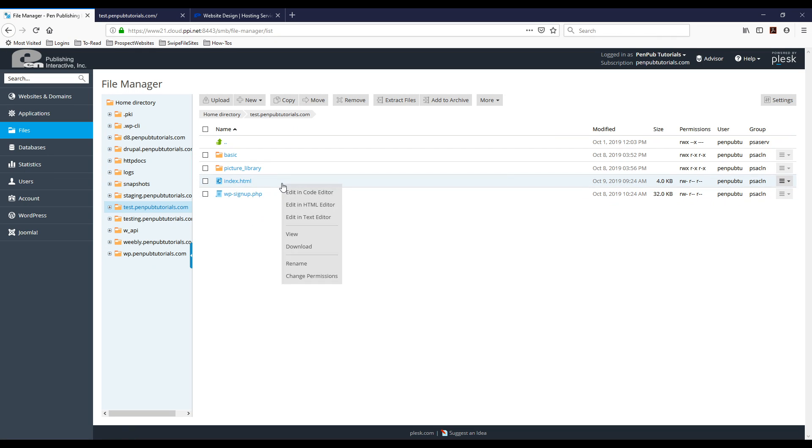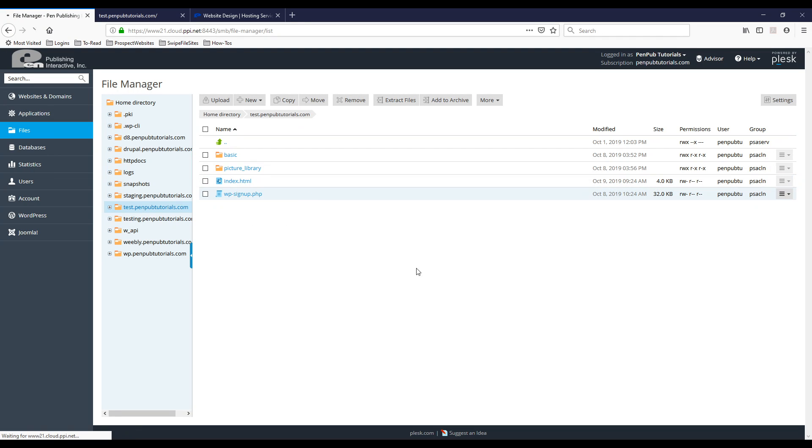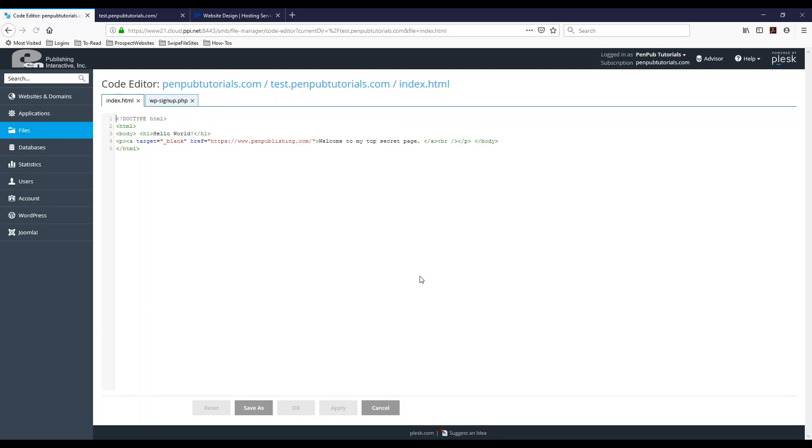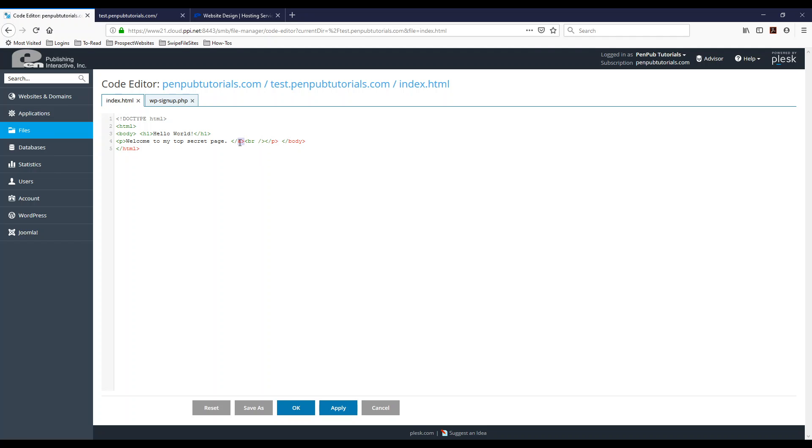I'm going to go ahead and use the code editor on the same HTML file. So it looks a little bit different and it's just all HTML here and I'm just going to delete that URL from there and I want to make sure I take this closing tag off and I'm going to hit OK.